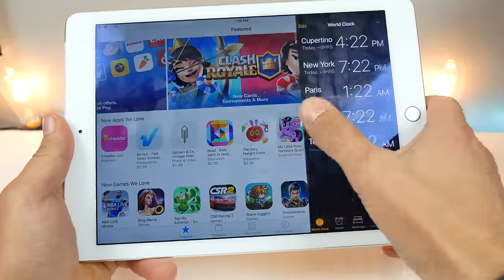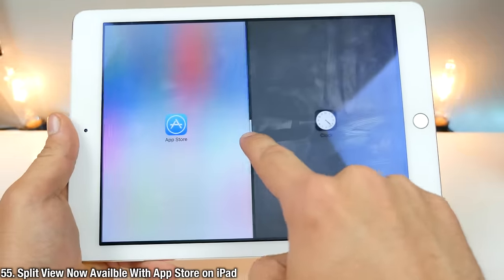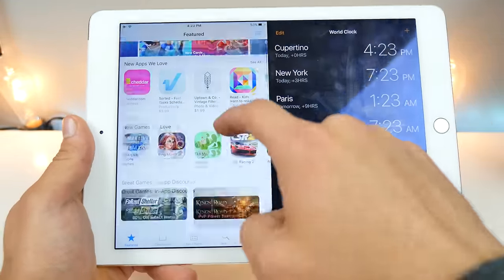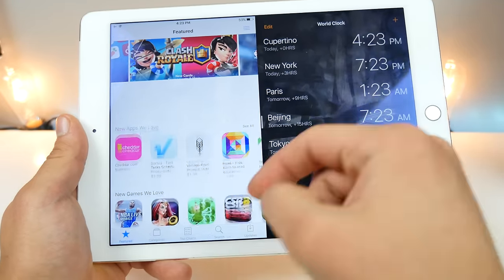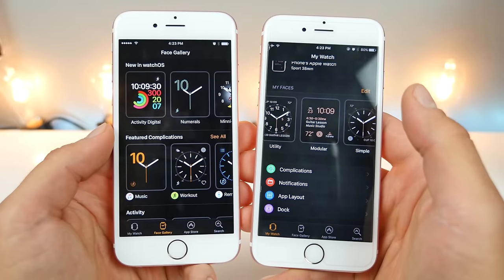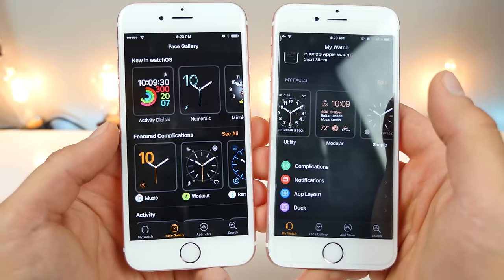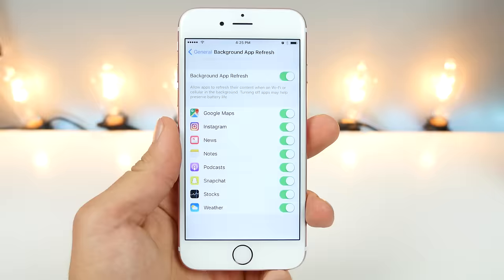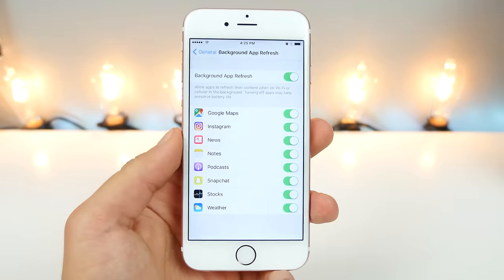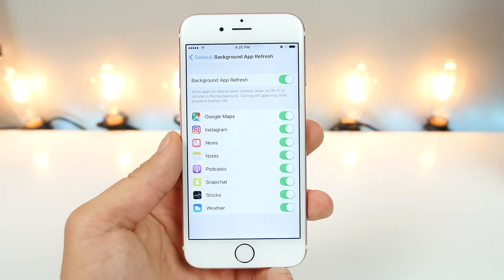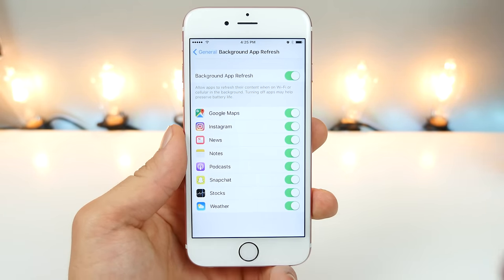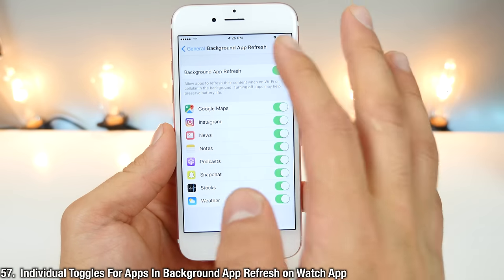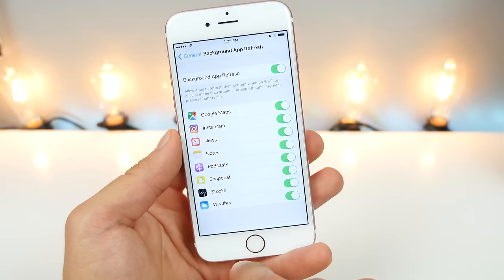On compatible iPads, there is now the option to use split view in the App Store — previously you could only use slide over, but now you can split it in half and it works. In the Apple Watch app on Beta 2, there is a new Complication page on the face gallery. On the Apple Watch app, you now have an option to toggle individual apps off for background app refresh.